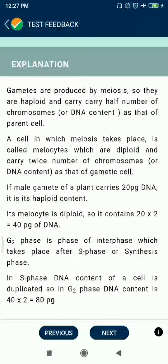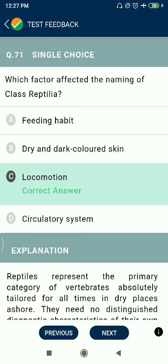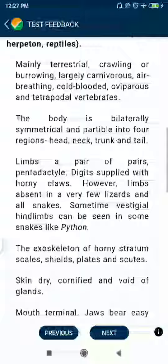Question 71: Which factor affected the naming of class Reptilia? Locomotion.